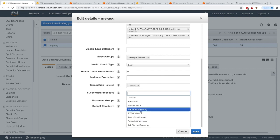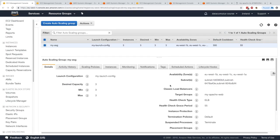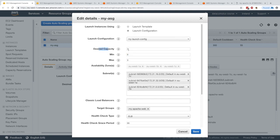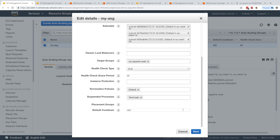For fun, let's suspend Terminate. By suspending the Terminate process, we're telling our ASG that it cannot terminate any EC2 instance. Click Save. Now I'm going to set the desired capacity to two, minimum to zero, maximum to three. Usually this would terminate an instance, but because we've suspended the Terminate process, nothing should happen.